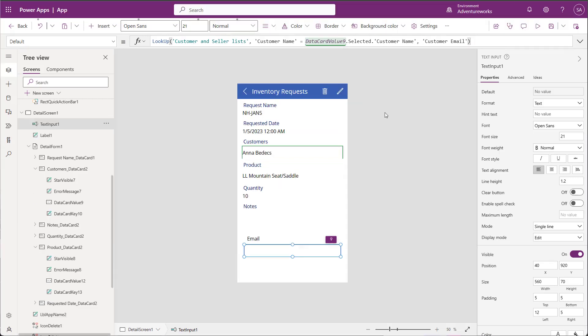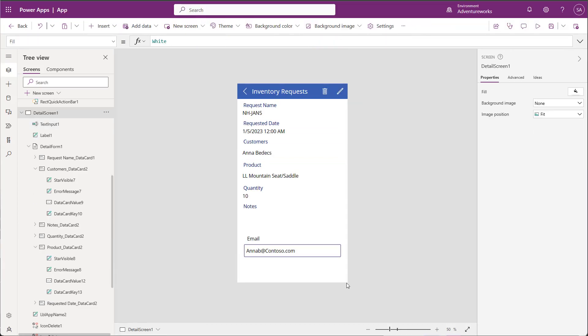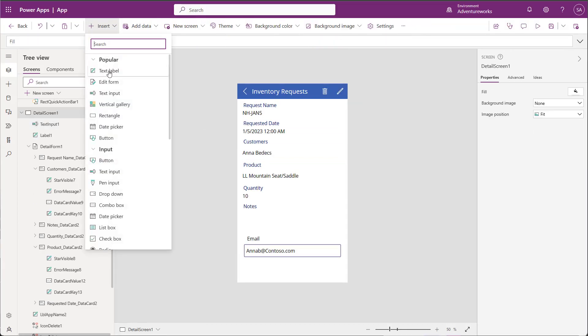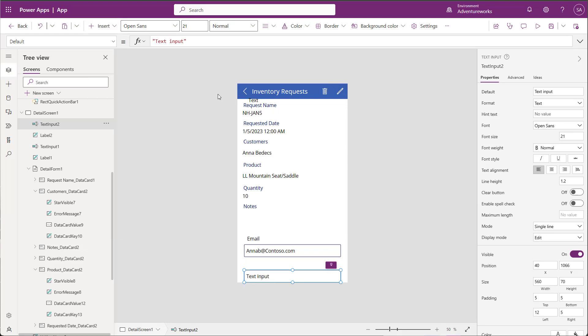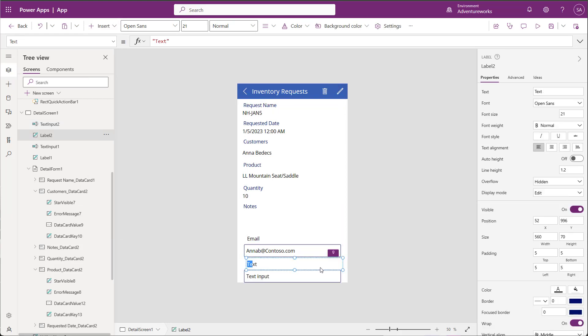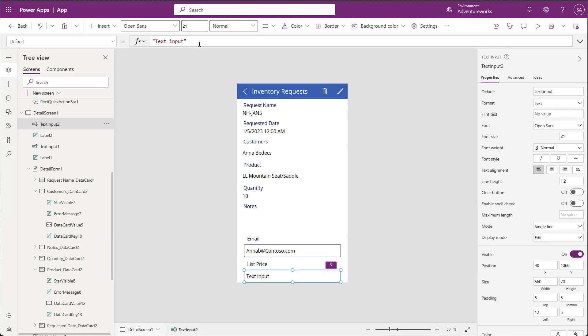As soon as the formula is complete, you can see the data present. Now I'll do the same thing for product list price, using the details in my product drop-down.